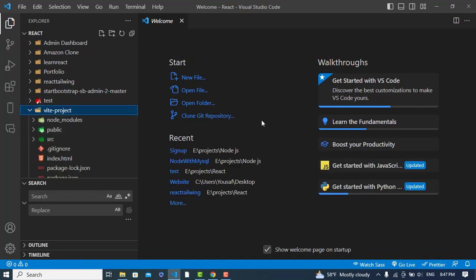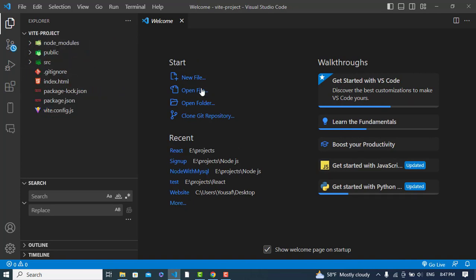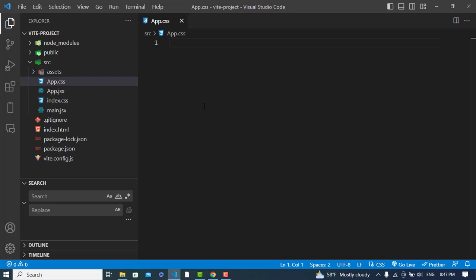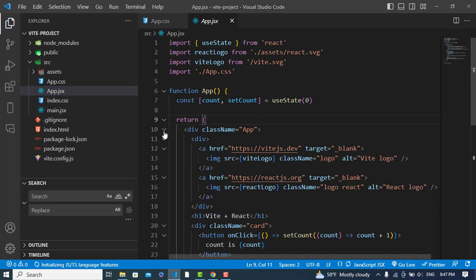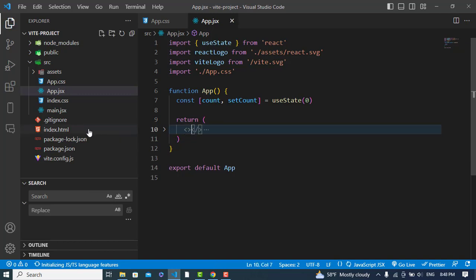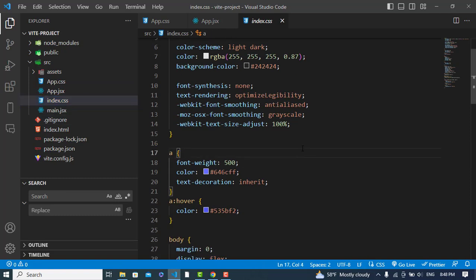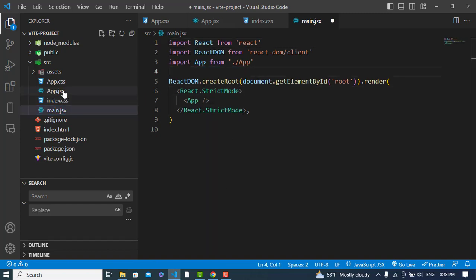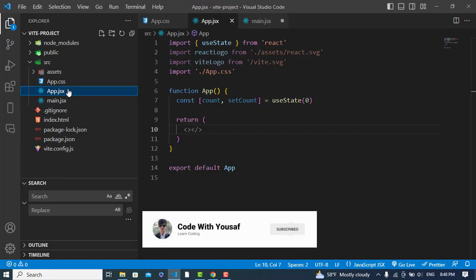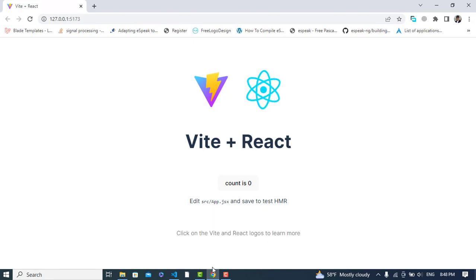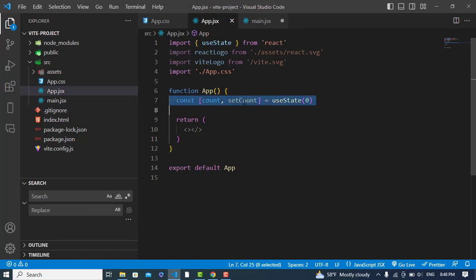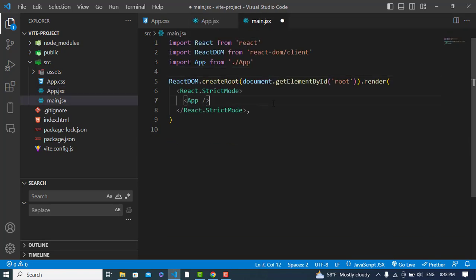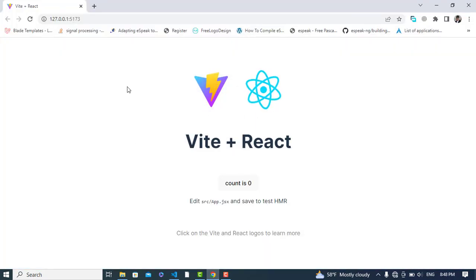Let's open this folder in VS Code. We will come to the src folder and remove all the default files. Let's remove App.jsx and also the CSS files. We remove index.js and index.css as well. Let's save everything and refresh to check it.